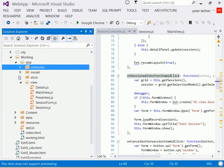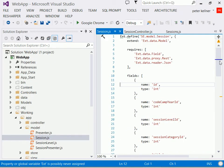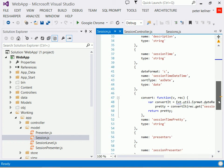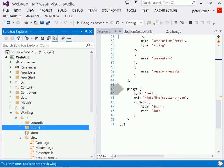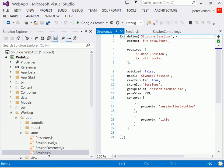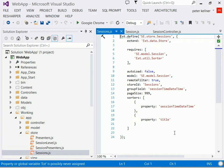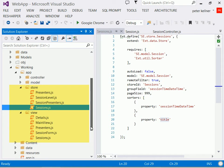And then we have our definitions of things like, where is the actual data and what is in the data? So I have models. For sessions, we have all these different fields. In the model, it tells us where the data is stored, similar to where we looked before, it's in /data/ext-sessions.json, the type of proxy. The stores define things like how is the data sorted. So for example, when we look at sessions, by default, our data is sorted first by session time, then by title.